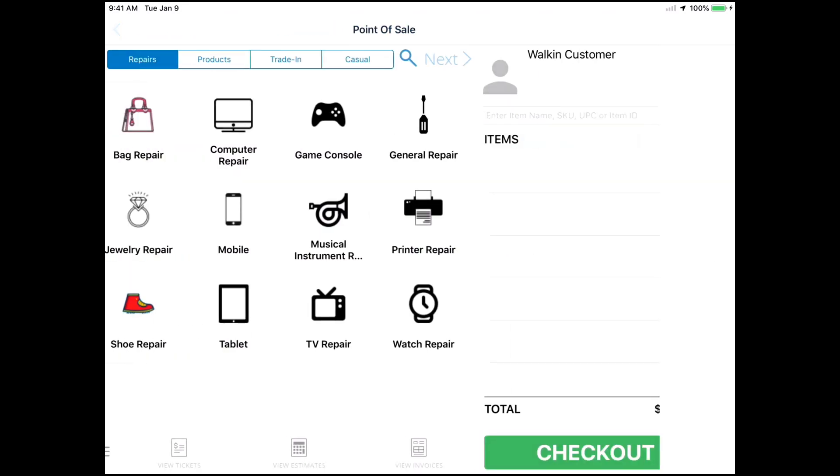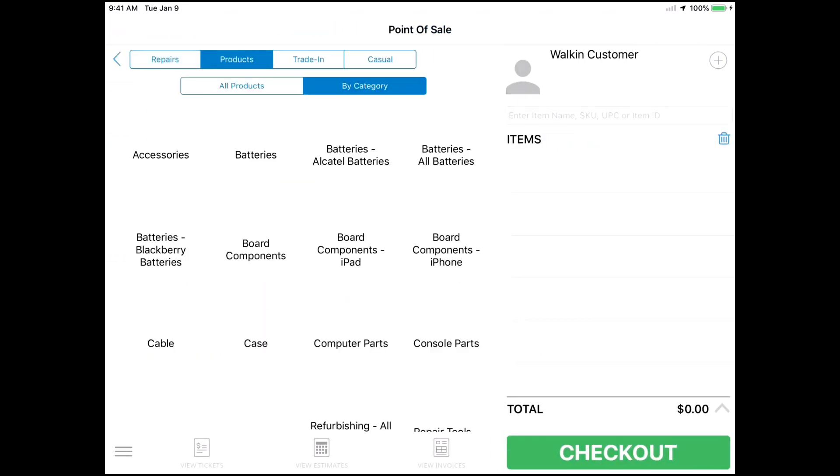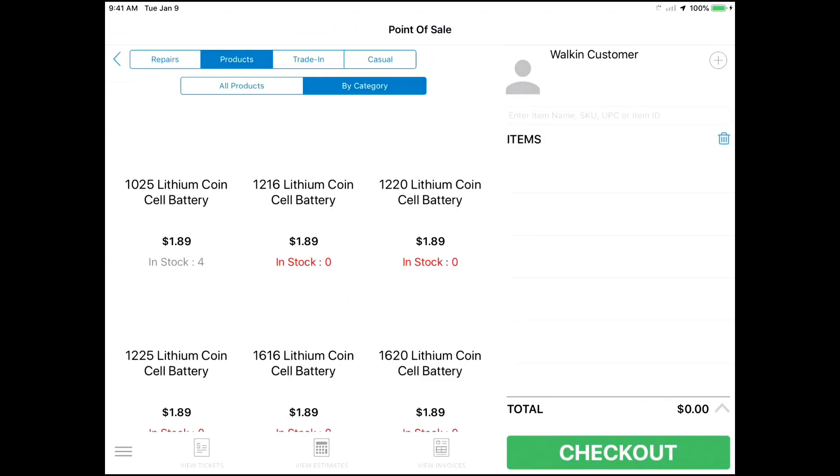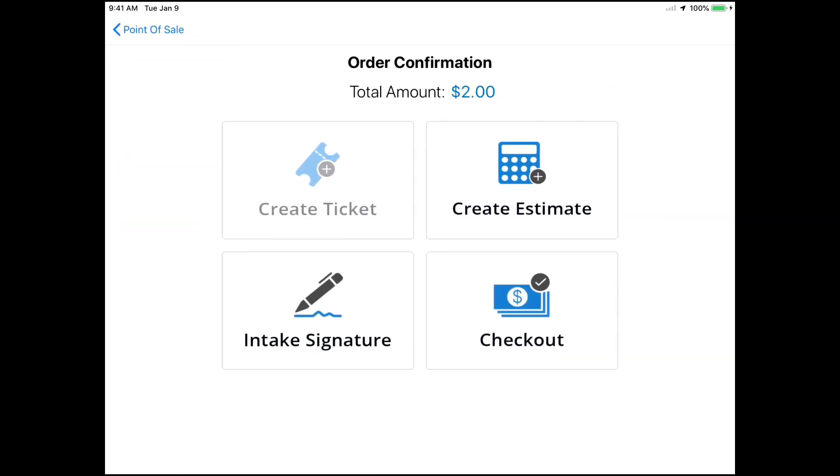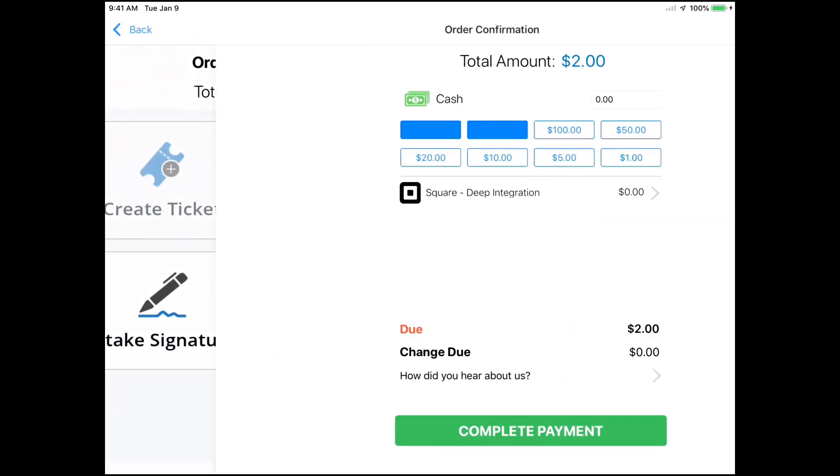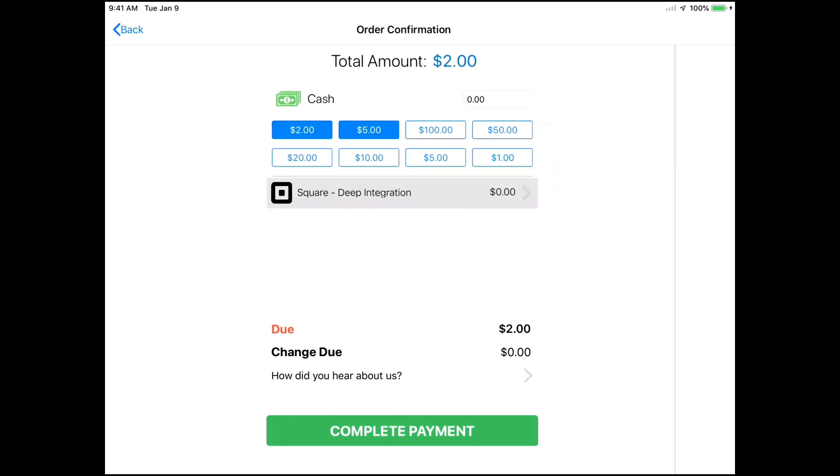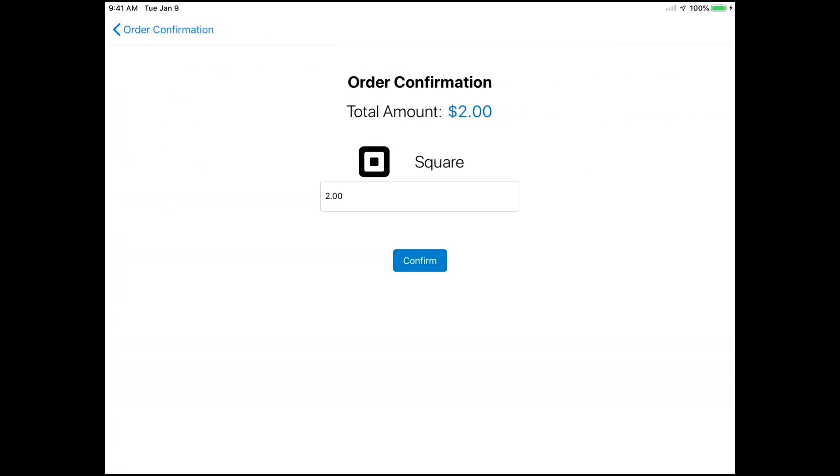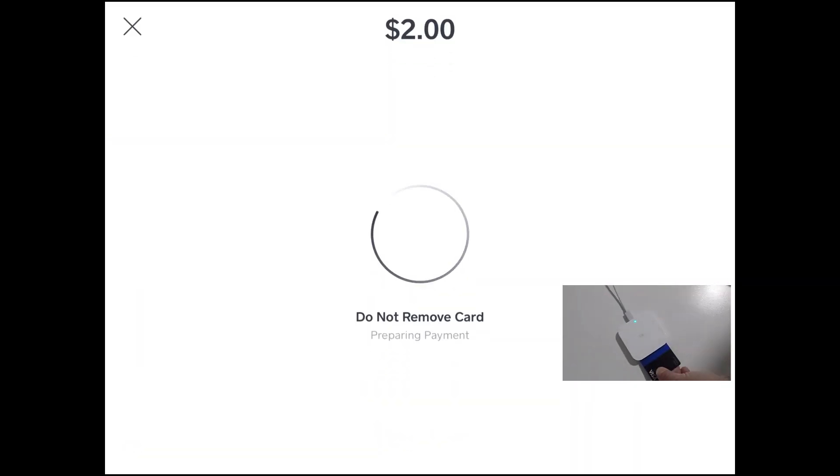When you're done, return to the main POS screen and process your order as normal. When you hit the Checkout button, you'll be taken to the order confirmation screen. Select Checkout from here, and then select Square Deep Integration from the menu in front of you. Enter the amount you wish to process and hit Confirm. Now use your customer's credit card with the device, and payments should be processed.